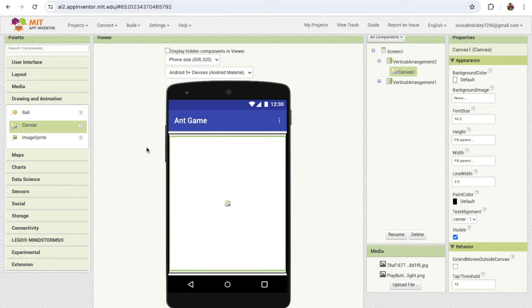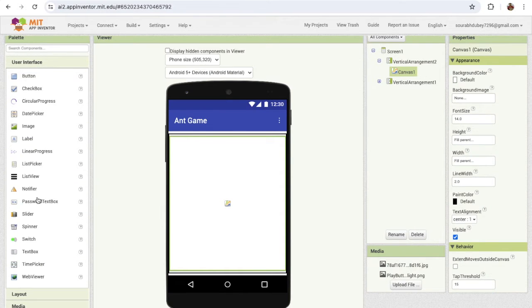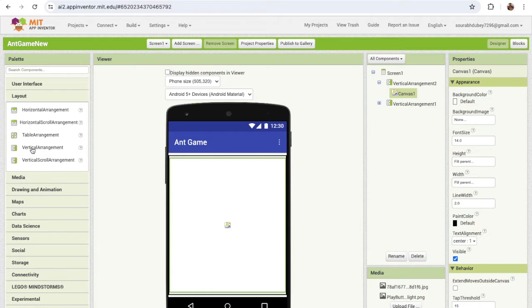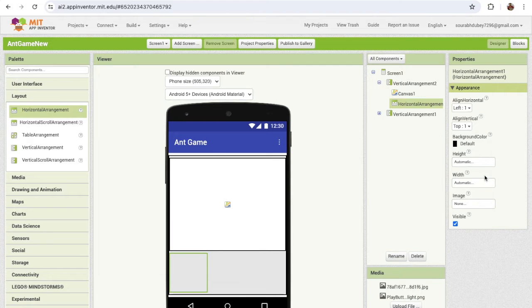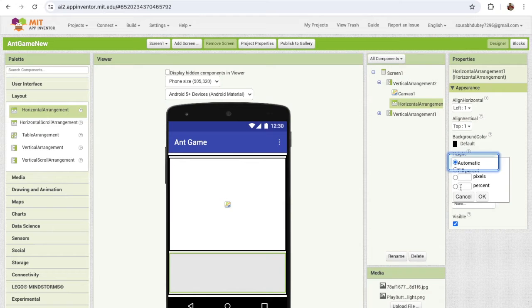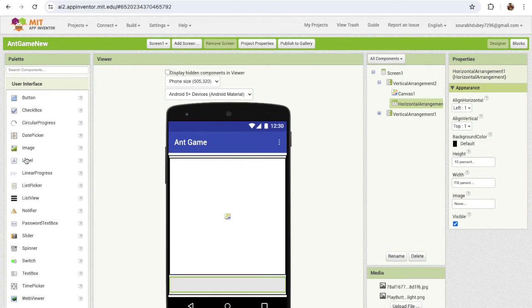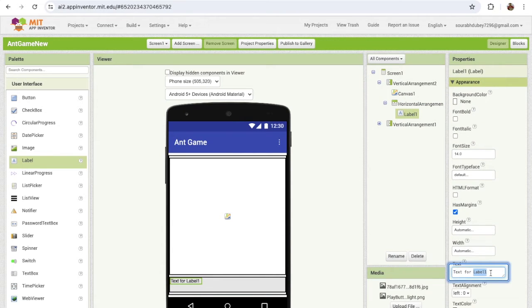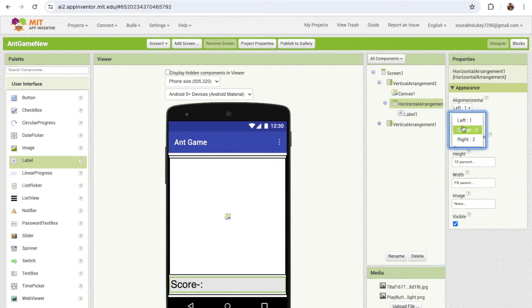Now we need to do one more thing. On the left side, find the user interface and add one more layout. Click on layout and find the horizontal arrangement — I need this to display the score. Make the width fill parent, and make sure this horizontal arrangement height is at least 10%. Then click on user interface and drag and drop one label, and change the text to Score. Make the font size at least 20 or 30 pixels and center it.